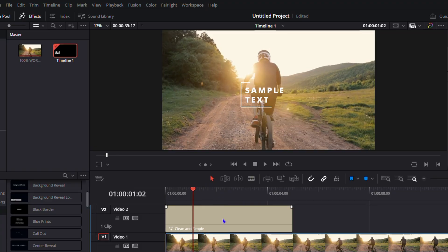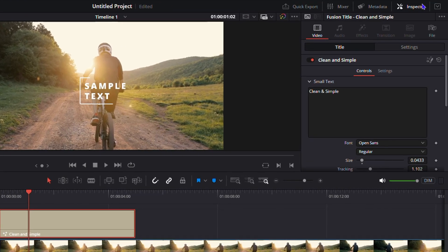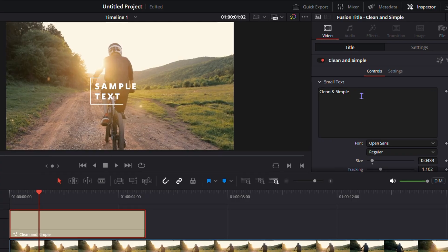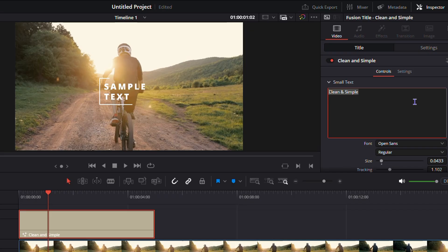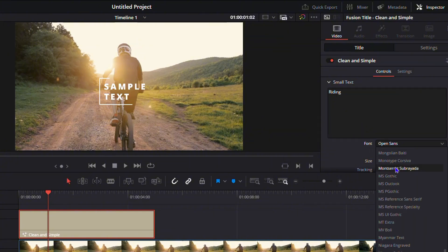To get more options for editing your title, click on the title and on the upper right-hand side ensure that Inspect is selected. Once you click on Inspect, it gives you all the options you can use to manipulate or change the title. I have the Clean and Simple title and I can change the text to whatever I want.